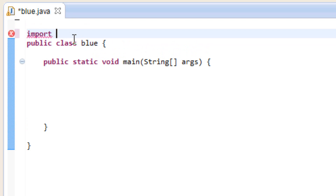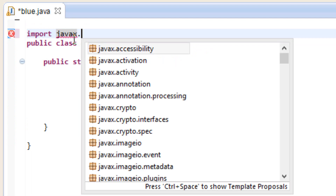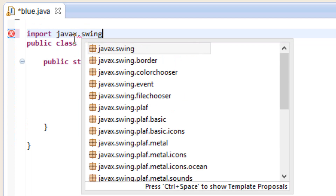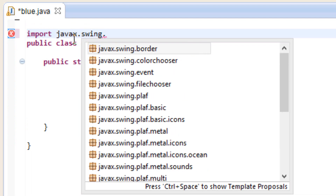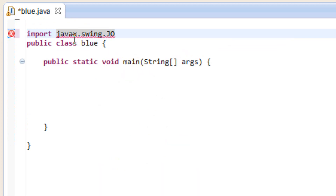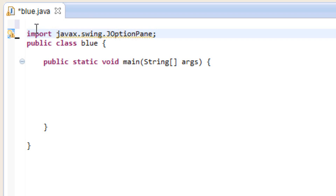Then we hit space and type in javax.swing.JOptionPane — capital J, capital O, lowercase ption, then capital Pane — and end it with a semicolon.